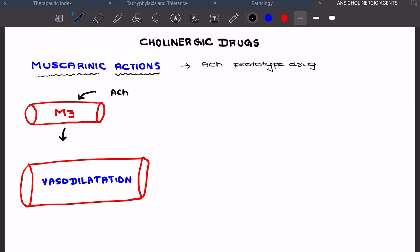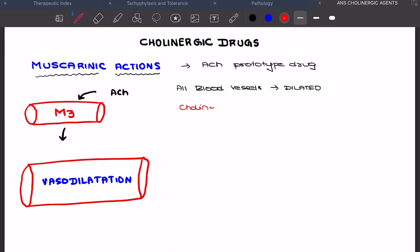Whenever acetylcholine acts on the blood vessels, usually all blood vessels will be dilated. However, there are few places where blood vessels have cholinergic innervations. The sites which receive cholinergic innervations include the skin of the face, neck, and salivary glands.